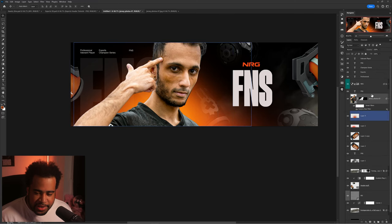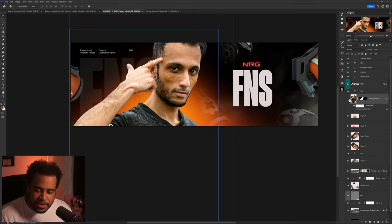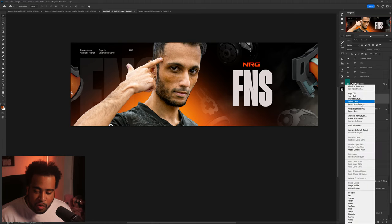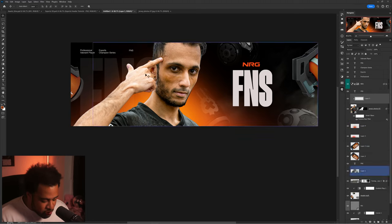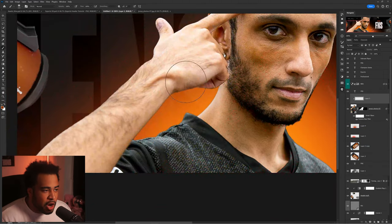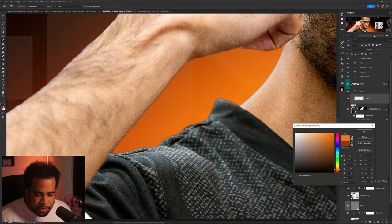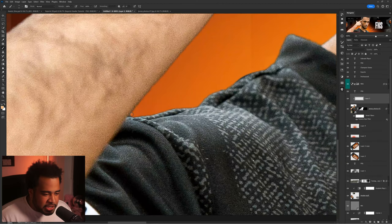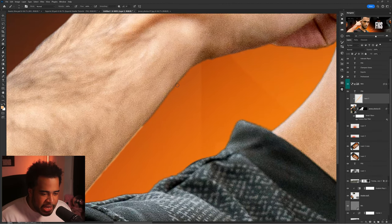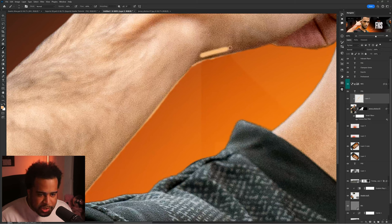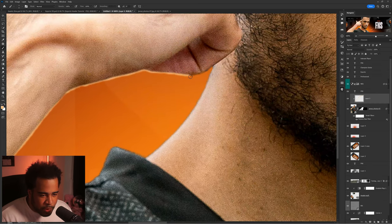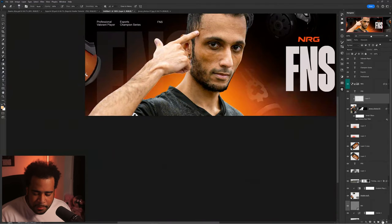Now I'll add a rim light. Click on the photo layer, make a new layer above it, right-click and clip mask it. I'll use a 100% hardness brush, make it really small, take an orange color slightly lighter, then hold Shift to make a straight line and give this a nice rim light — just at the very tip of the brush hovering around the areas where light would hit.